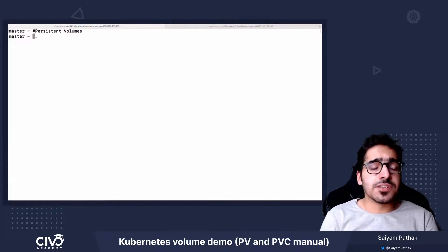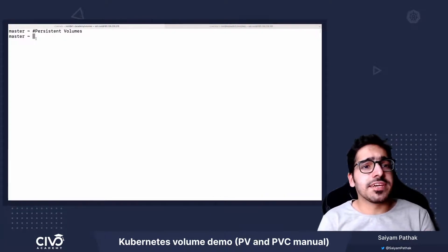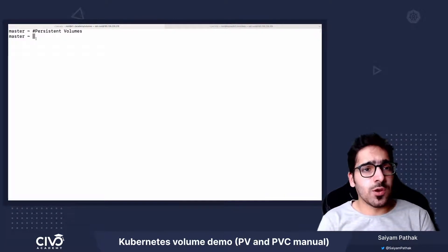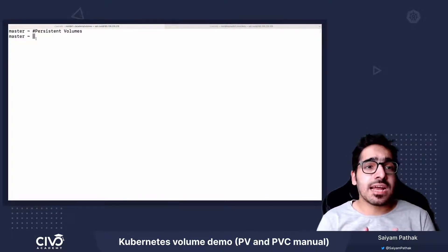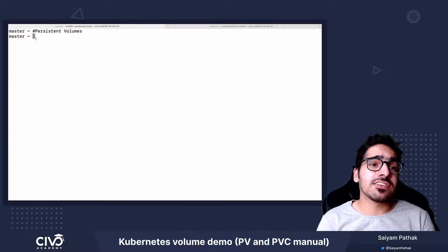Hi, in this video we'll be creating PersistentVolume, PersistentVolumeClaim, and see how we can use that inside the pod.